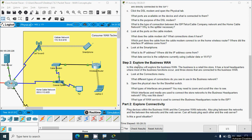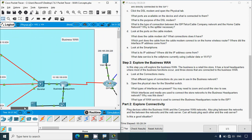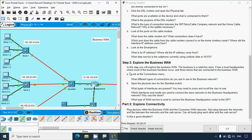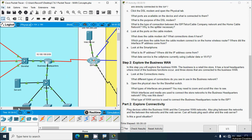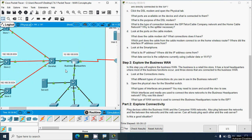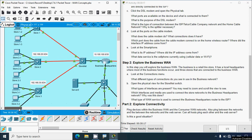Coming to Step 2: Explore the Business WAN. In this step we will explore the business WAN. The business is a retail tire store with a local headquarters where most business functions occur and three stores connected to the business WAN. Looking at the connections menu, from ISP Telco they connected using serial, and also copper and fiber connections are used in the business network.